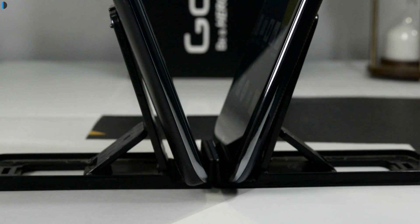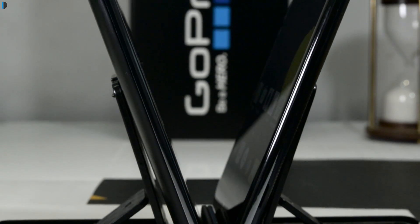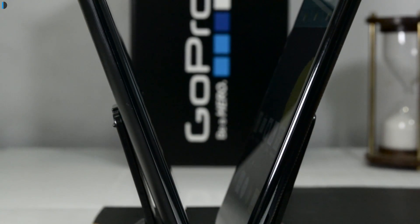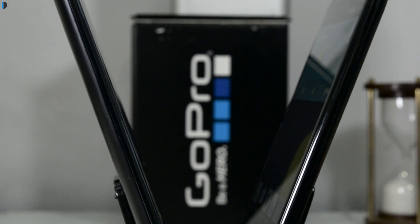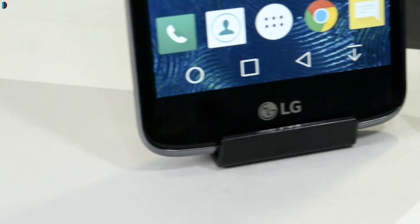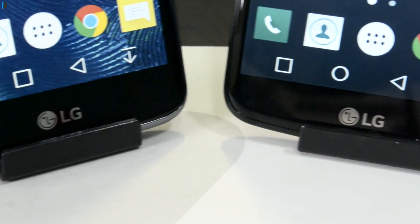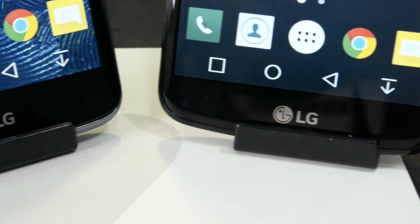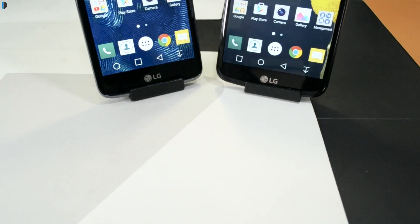Both phones come with dual SIM LTE capabilities and 2.5D curved glass. They feel really great in hand, look and feel premium, and are good-looking smartphones. They both run Android Lollipop out of the box and are low-cost offerings from LG.